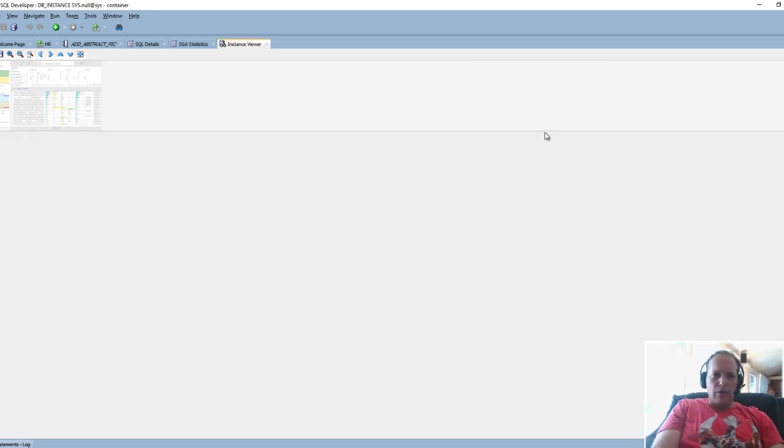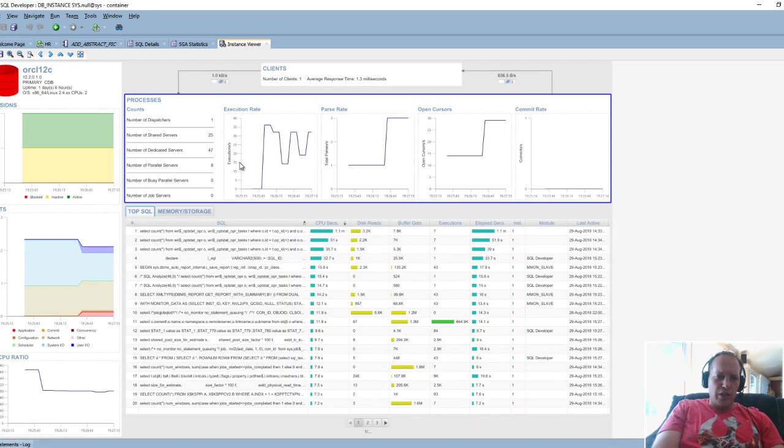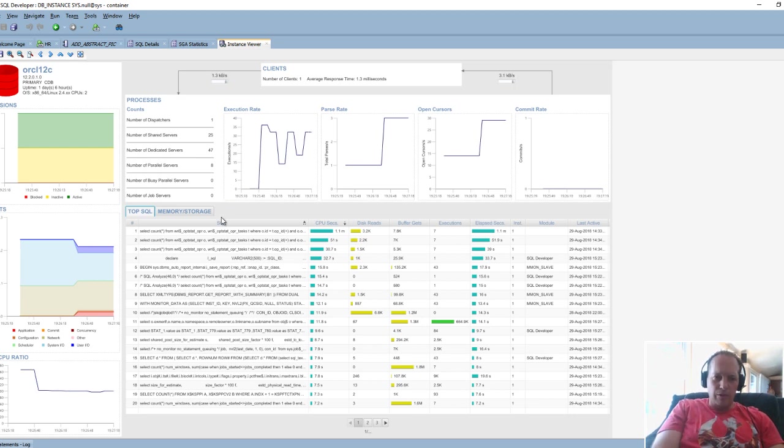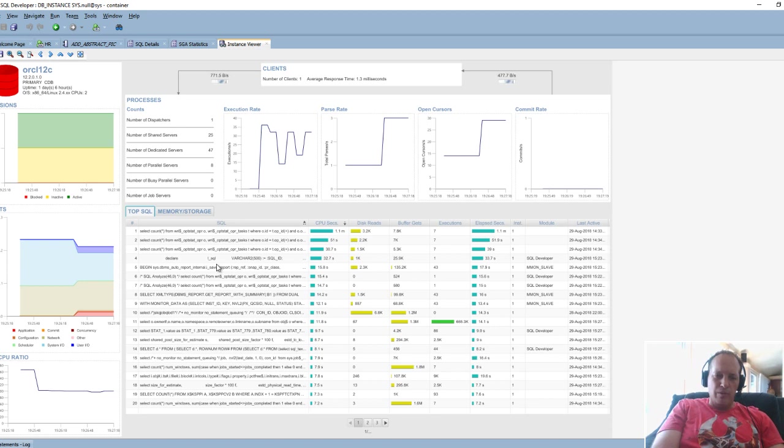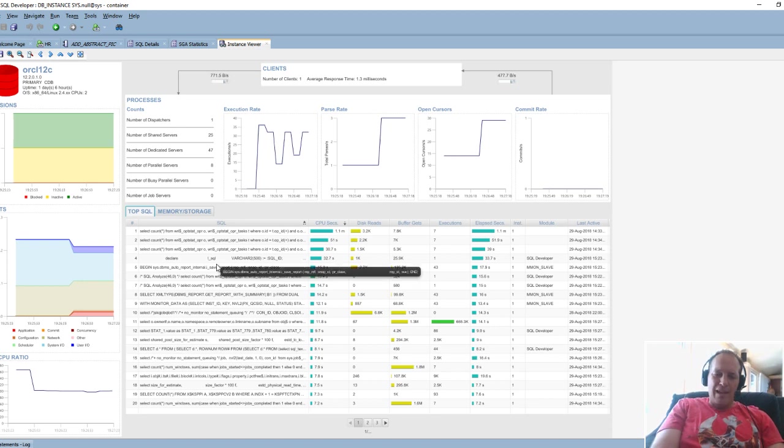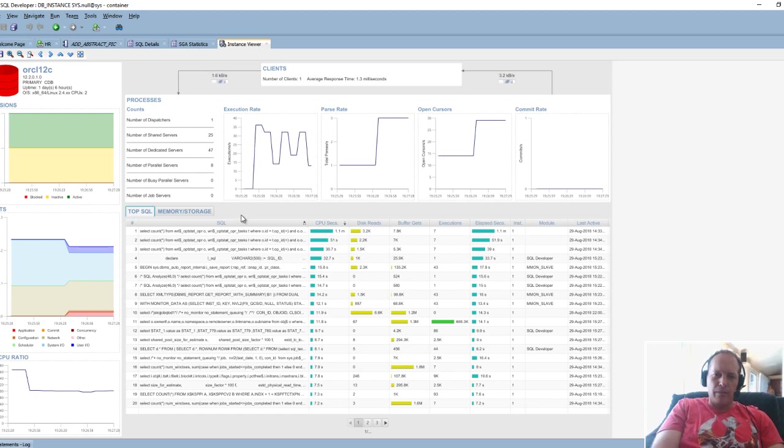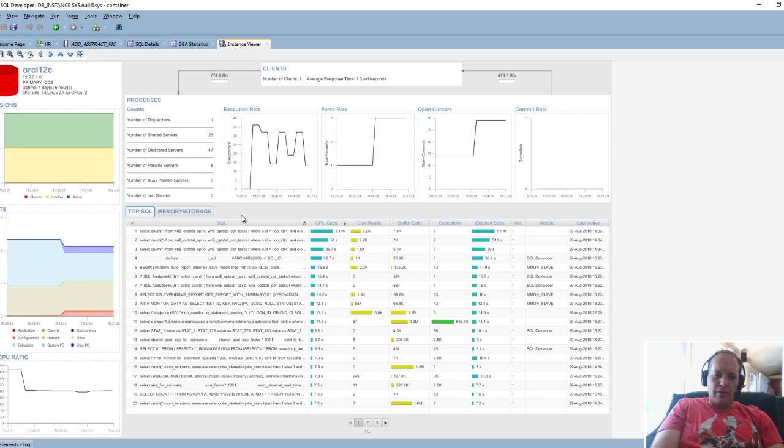That's pretty much it for the instance viewer. We have tons of other screens in here in this DBA panel, but this is the one that I go to when someone tells me the database hurts, but I can't tell you exactly why. This will just kind of give you a couple of things to cue in on. Thanks everyone for your time and happy SQL Deving out there.